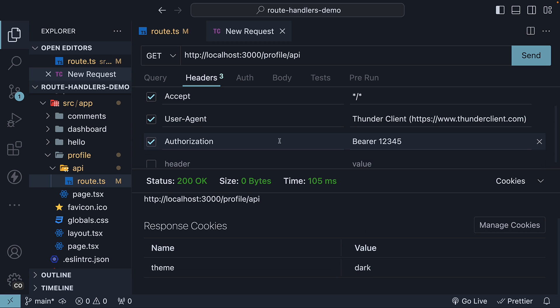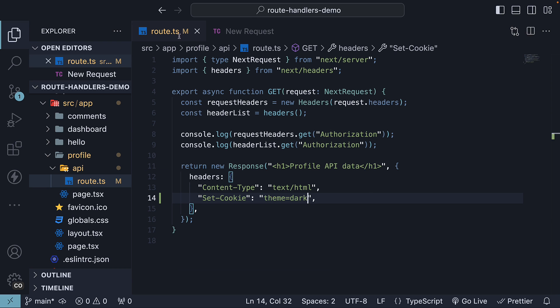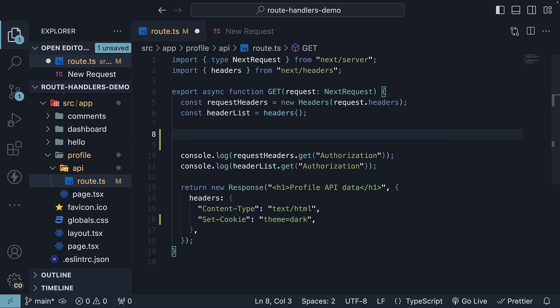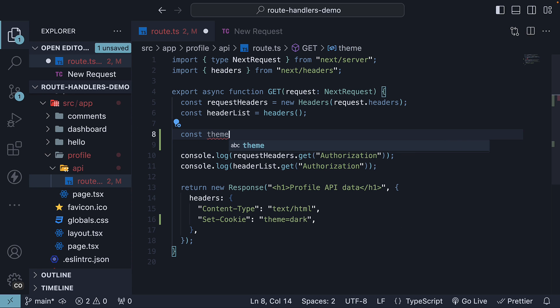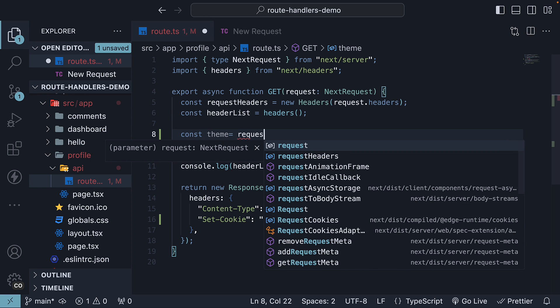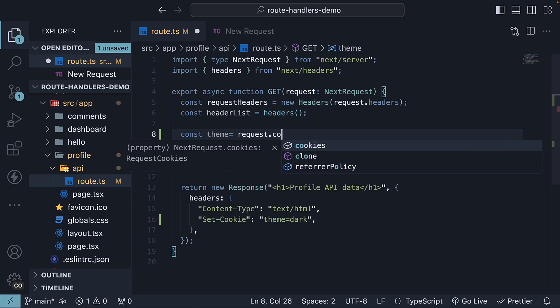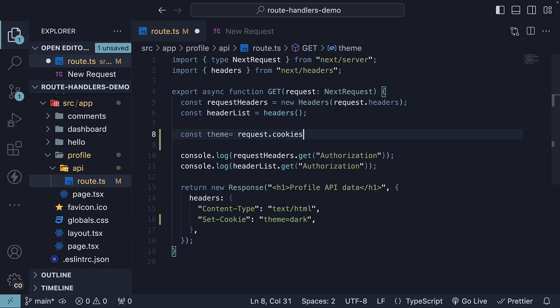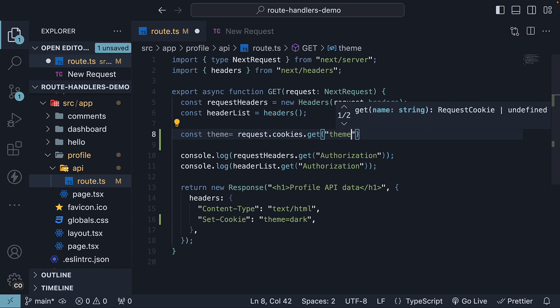To read this cookie in our route handler, we can make use of the request parameter. So const theme is equal to request.cookies.get, and the cookie name is theme.